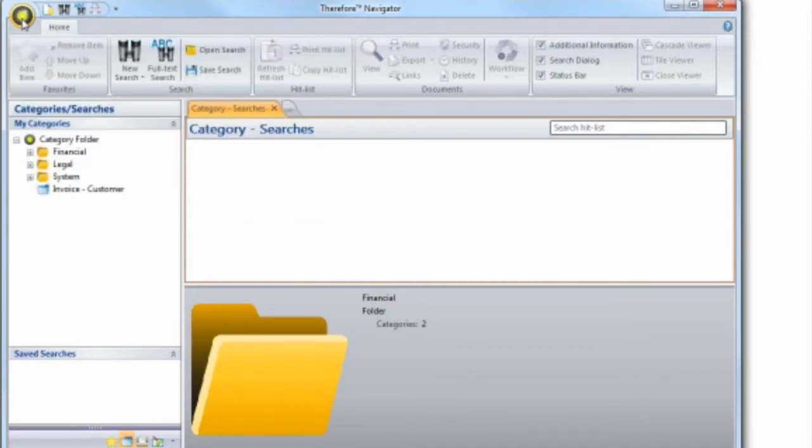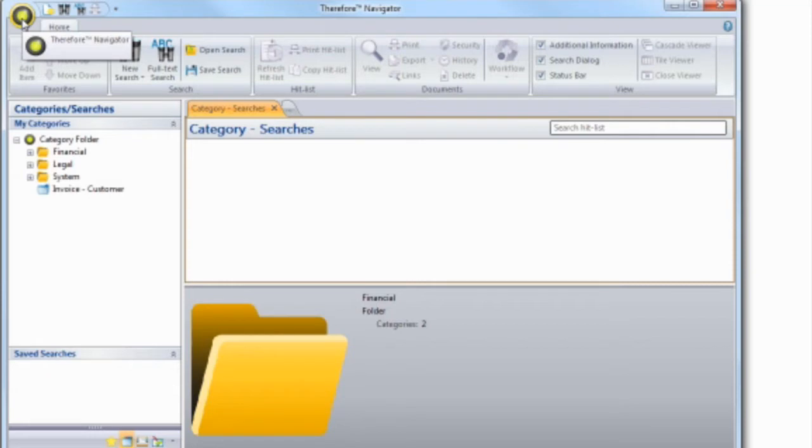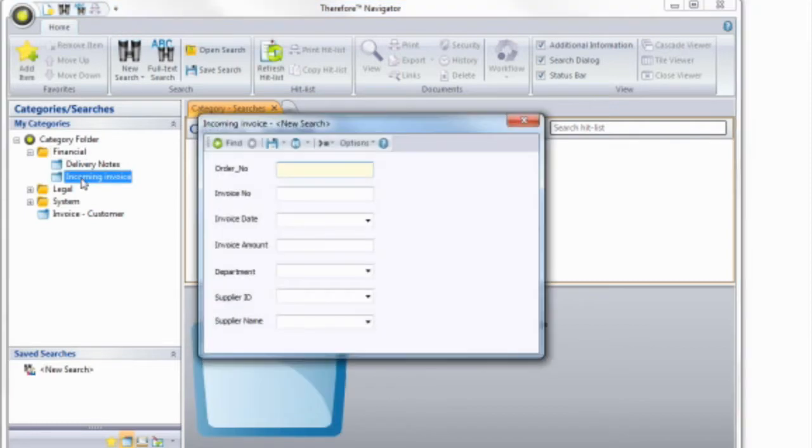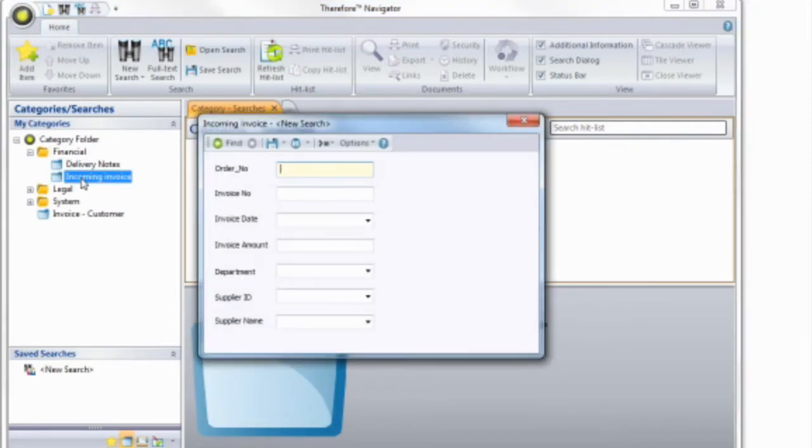One of the main activities in Therefore is searching for documents. We know there are different ways people like to find information. Perhaps you like to search based on the type of document. You then narrow down your search by specifying a known document tag.